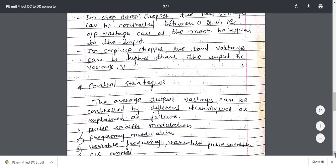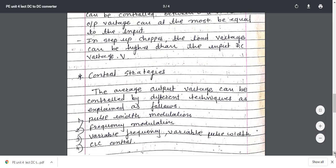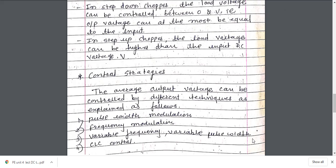Now we will discuss the control strategies. For all chopper configurations operating from a fixed DC input voltage, the average output voltage VLDC is controlled by periodic opening and closing of the switch in the chopper circuit. The average output voltage can be controlled by different techniques: first, pulse width modulation (PWM); second, frequency modulation; third, variable frequency with variable pulse width; and fourth, CLC control.